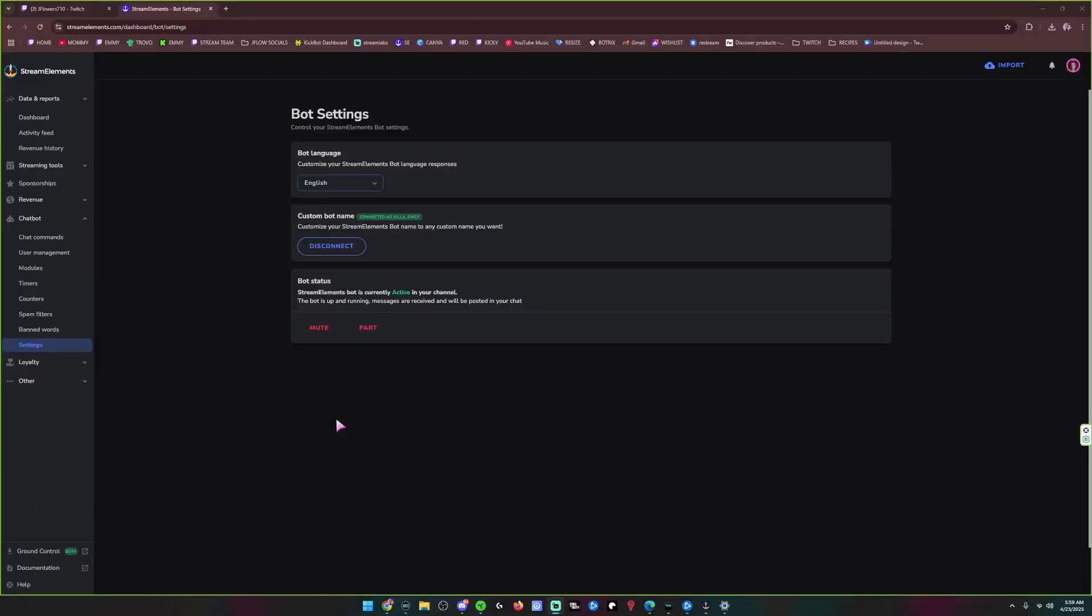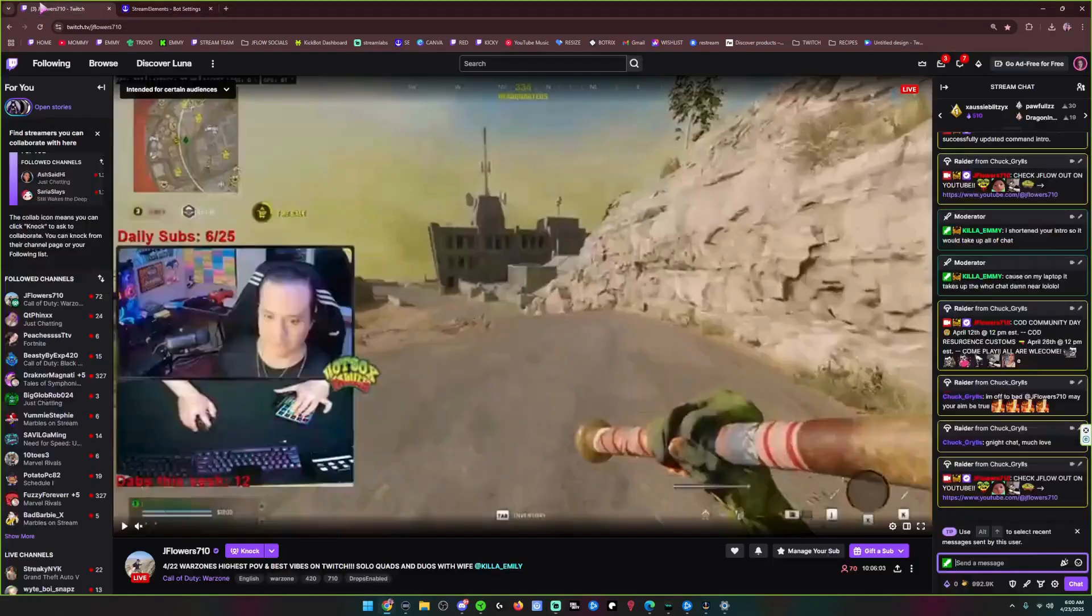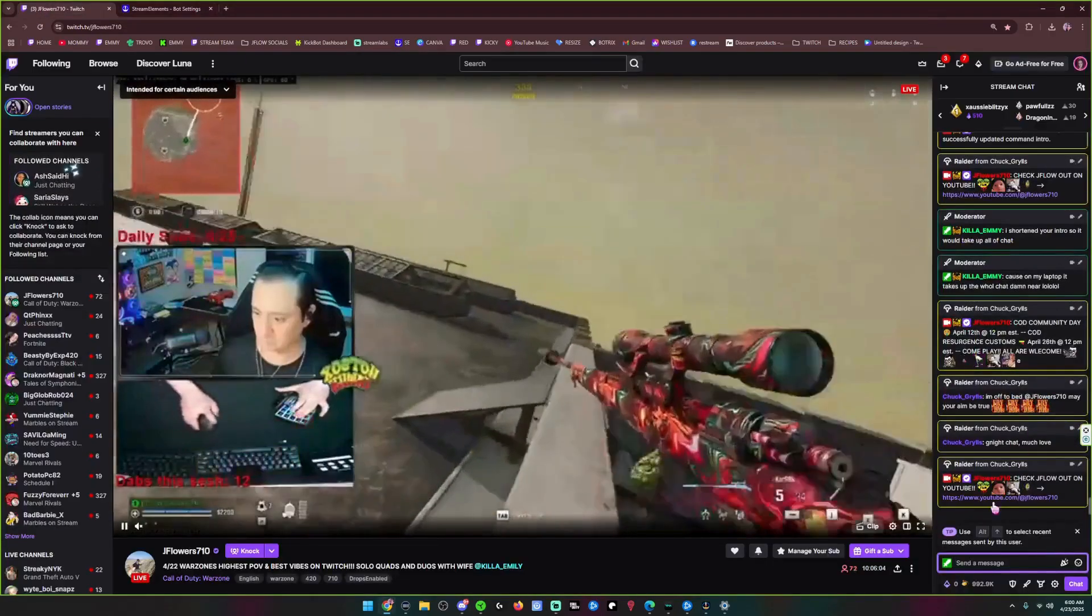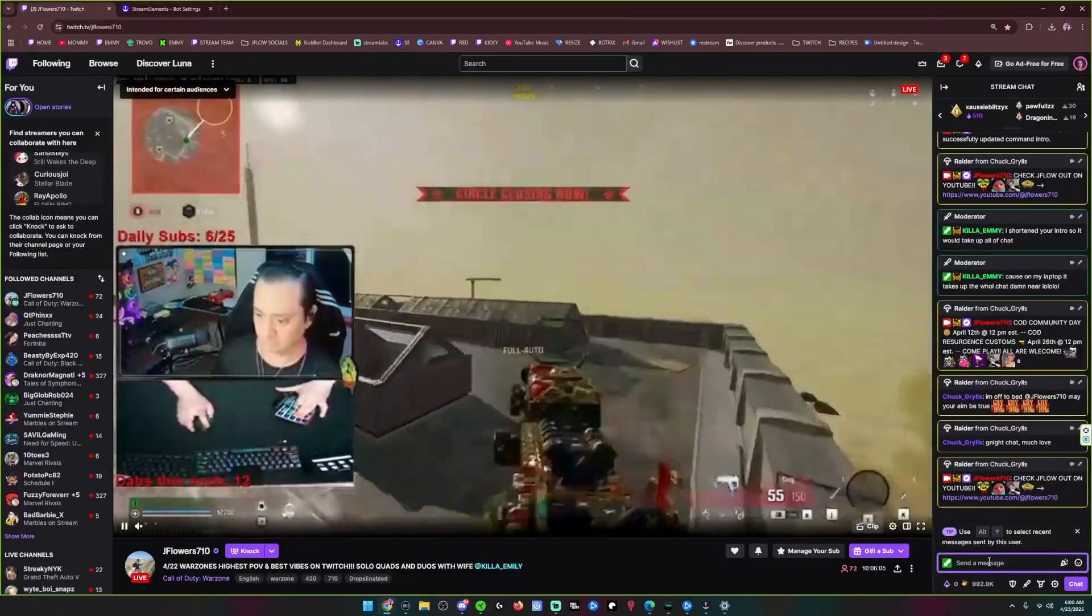Hey Yens, today I'm going to show you how to turn on your custom bot name for StreamElements. So when you do your commands,